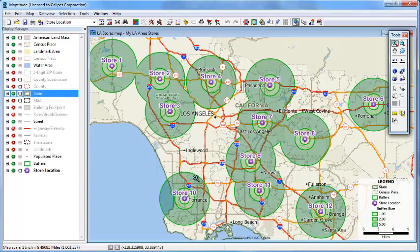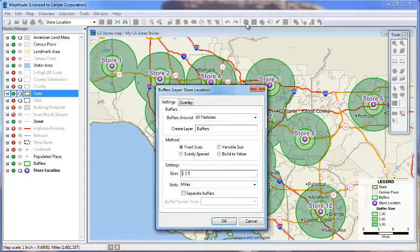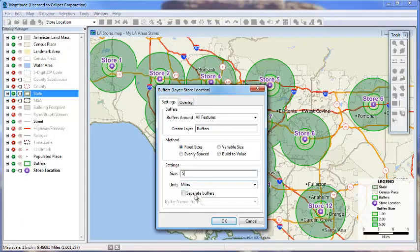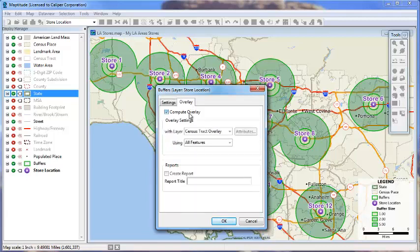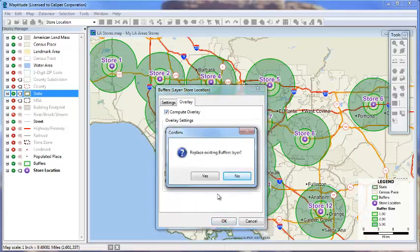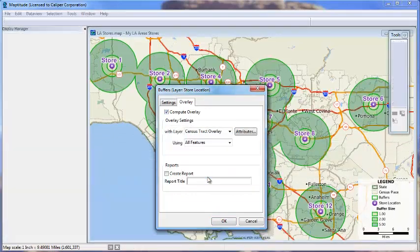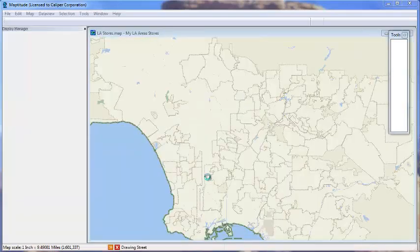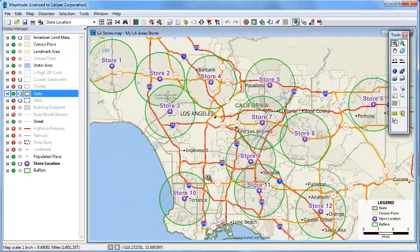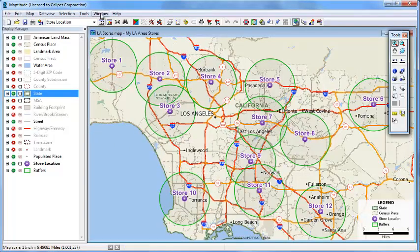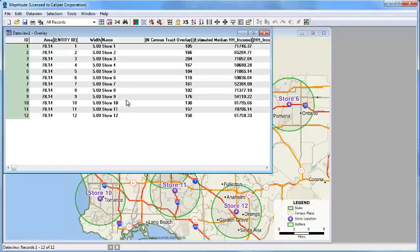It is also possible to create separate buffers, so that you can, like the overlay tool before, compare the populations around each store. So again I'll click the buffers button, and again use fixed size. This time I'm just going to create single separate buffers of 5 miles, and compute an overlay. Maptitude adds the 5 mile buffers around each store, and again if we look at the data view we'll see the results.